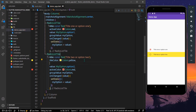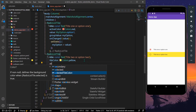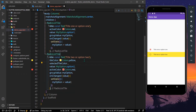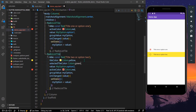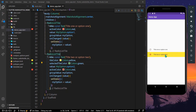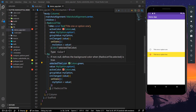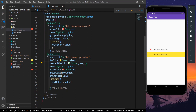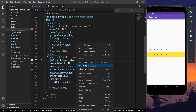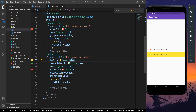You can also change the color when the tile is selected using the selectedTileColor property — let's say Colors.green. After saving, the tile shows a yellow background. However, selecting it doesn't change to green because the selected property is not explicitly set to true. Let's comment out the tileColor to investigate.